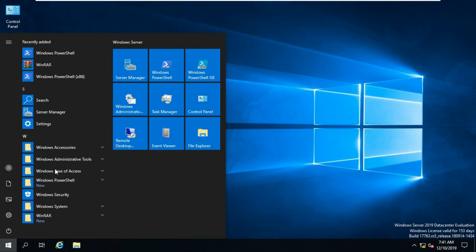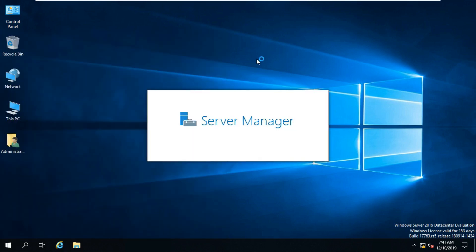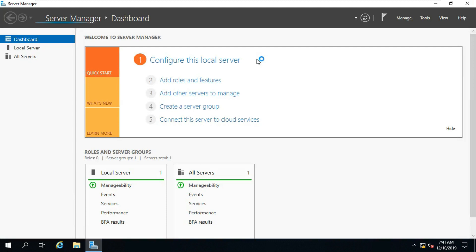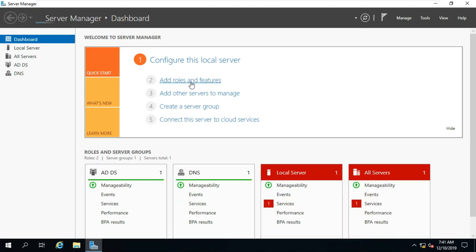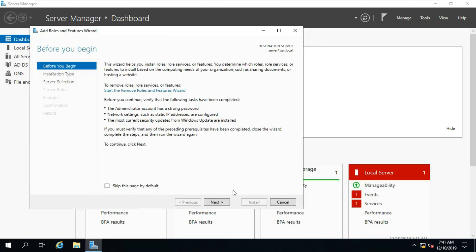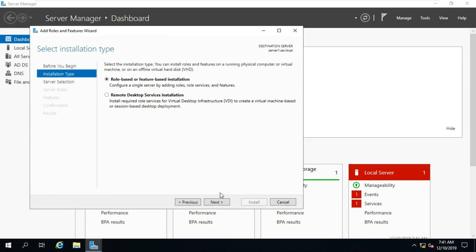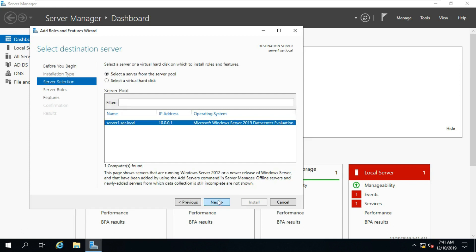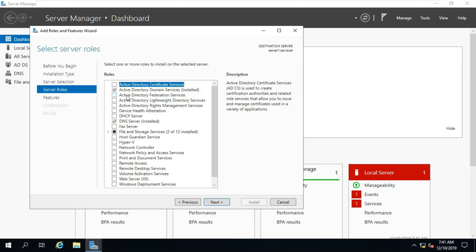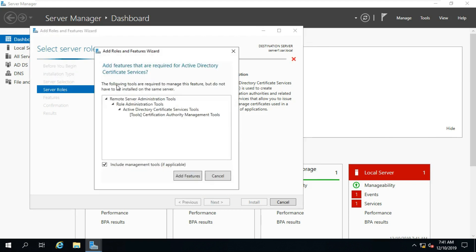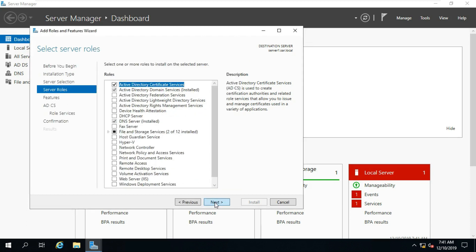Go to Server Manager. Click Add Roles and Features. Click on Next. Select Role-Based and Feature-Based Installation, click on Next, click on Next. Select Active Directory Certificate Services, click Add Feature, click on Next.